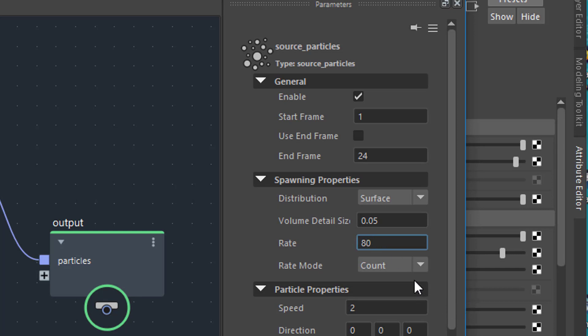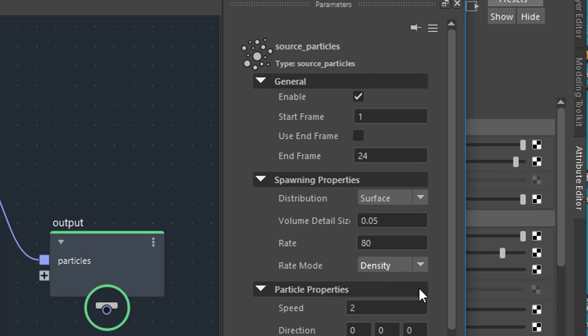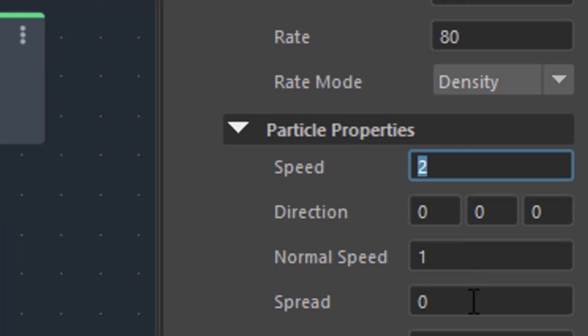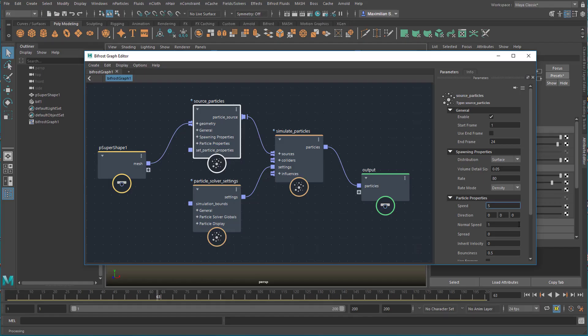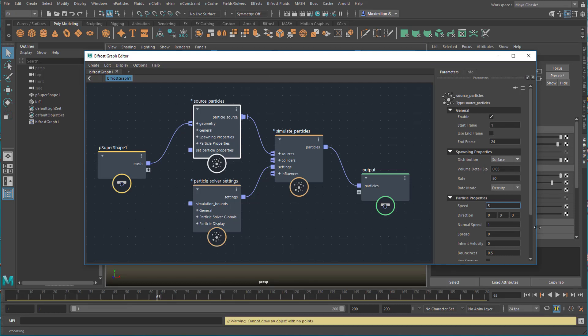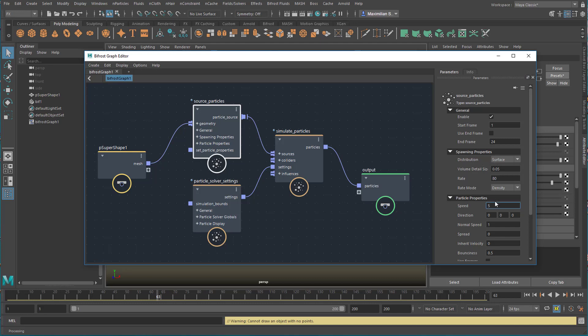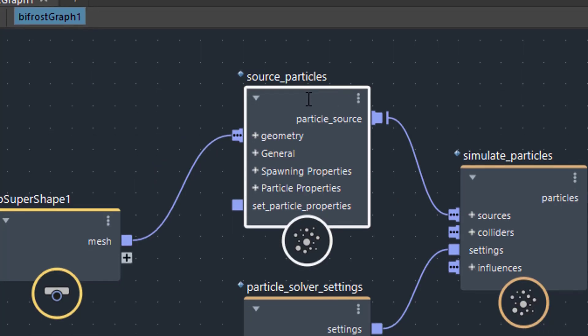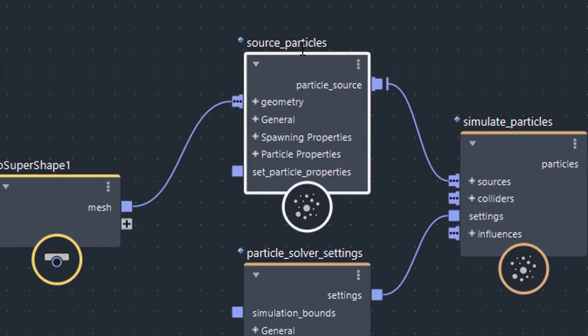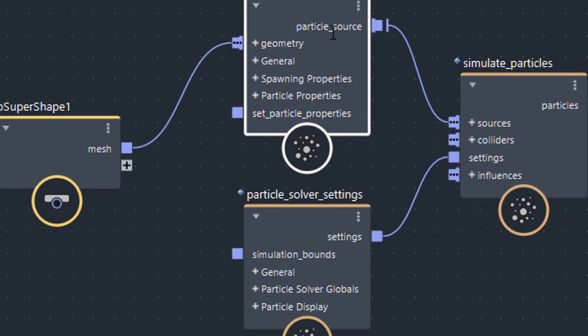Then we have a rate mode. The construction site makes noise again. Using the density for example. And here you have the emission speed. Let's raise this from 2 to 5. Maya always takes a couple of seconds before it gets ready for the new setting here. The Bifrost Graph Editor, at least in the current version which is version 1, is a little bit slow.